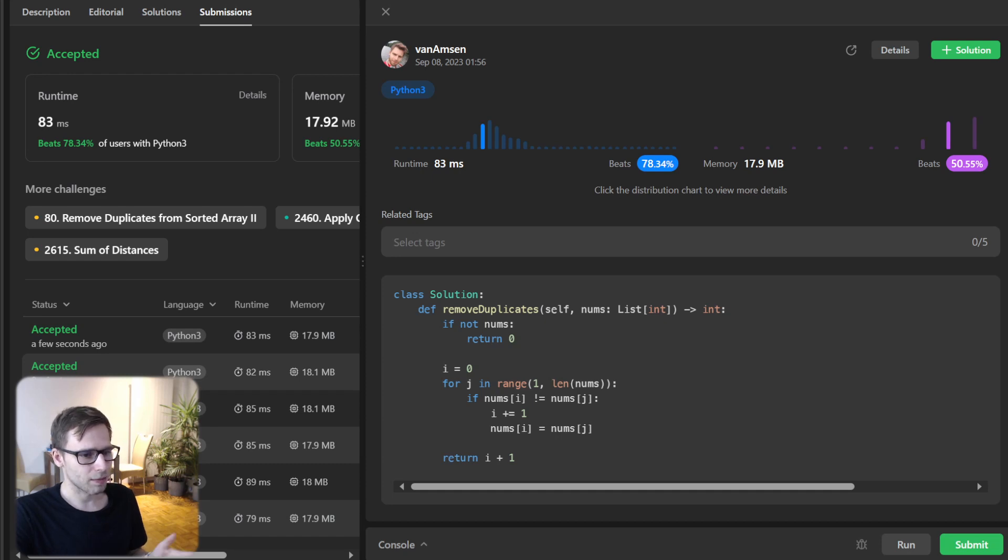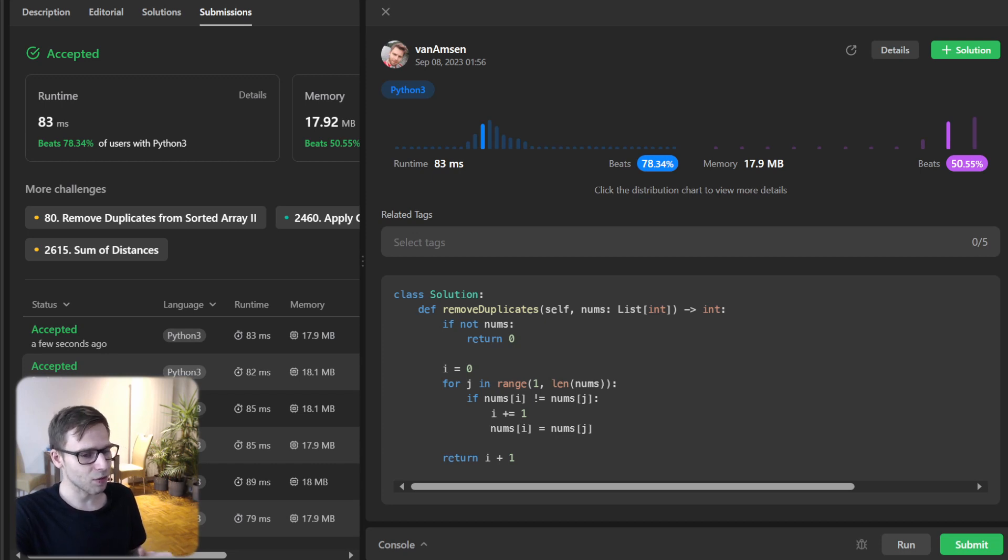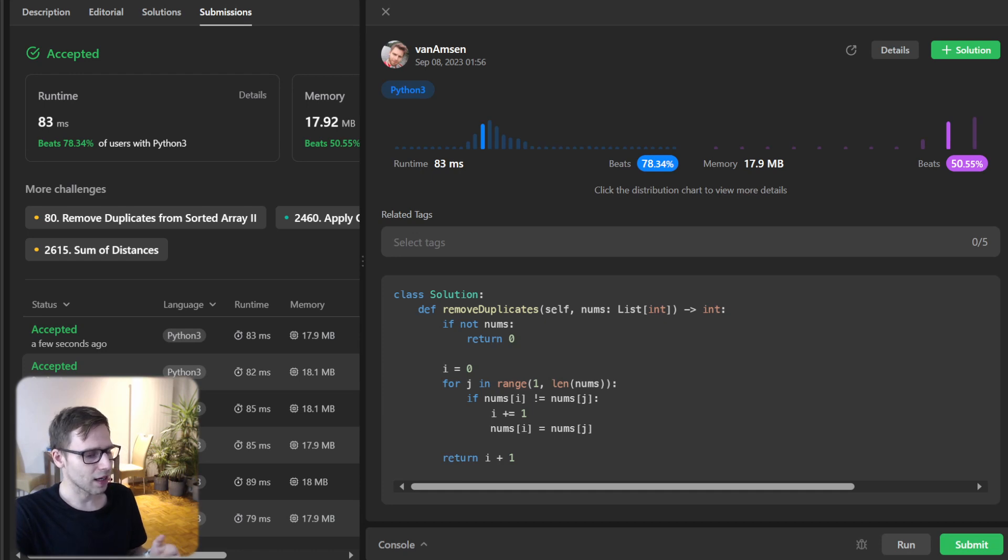We tackled the Remove Duplicates from Sorted Array problem using the two pointer technique. And if you would like to see the code in other programming languages like Go, Rust, C++ and much more, check the link in the description below.